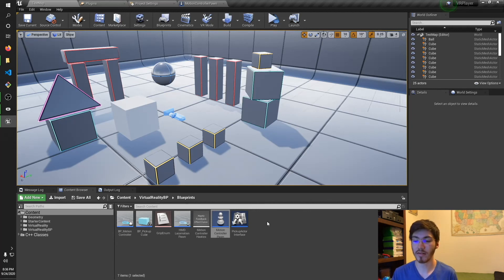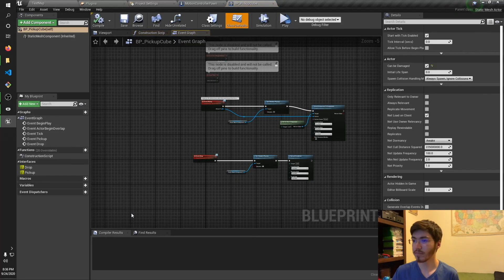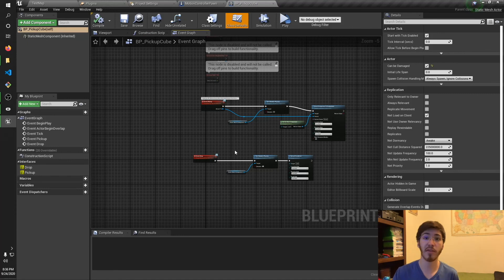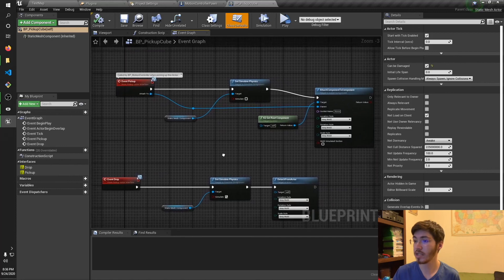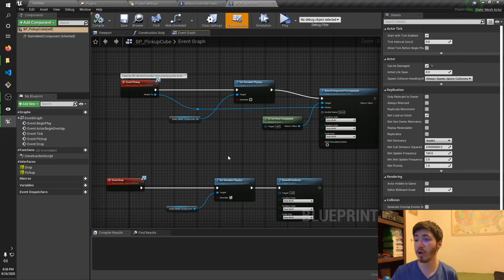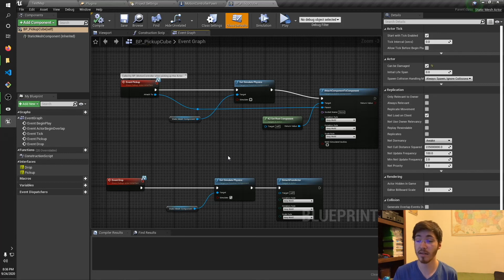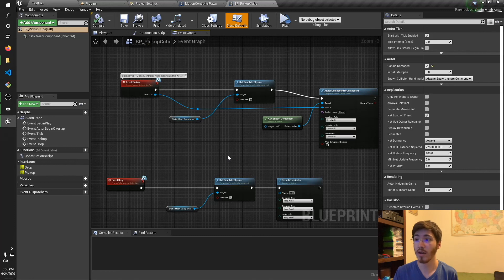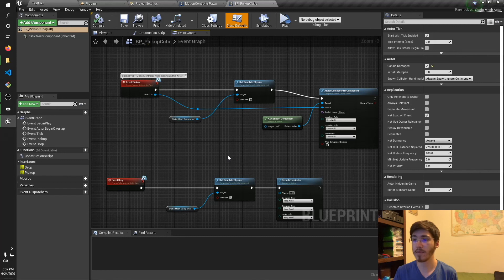The second reason is the way that the BP pickup cube works. If I go and show you in here, it works a little bit differently than how I did in C++. You can actually see that the way the BP pickup cube actually works is you actually run an event in the cube itself rather than on the actor side like I did in C++.